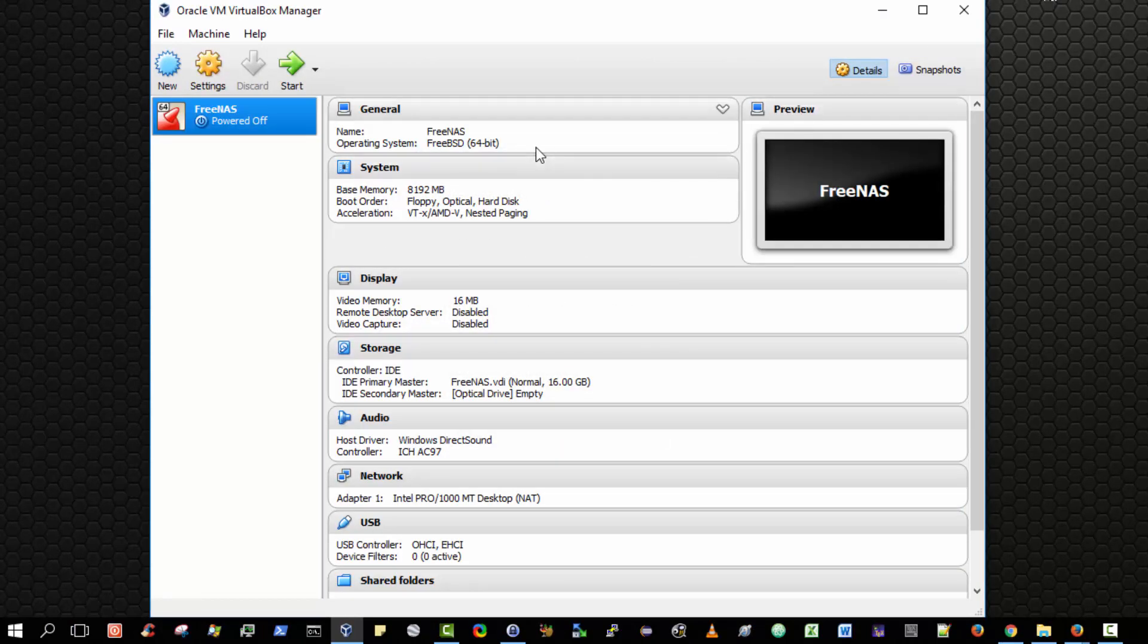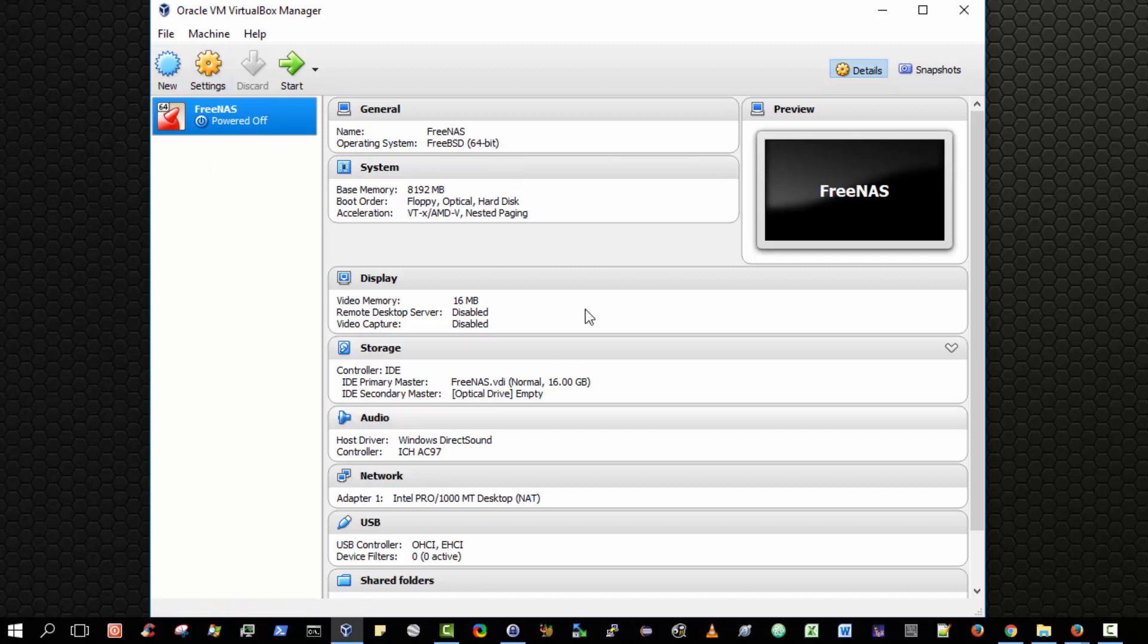This has created a default template using the settings that we have given for a FreeNAS virtual machine. Note, we have not installed FreeNAS. We've simply created a virtual equivalent of a physical computer that is being configured such that it will be capable of an installation of FreeNAS.